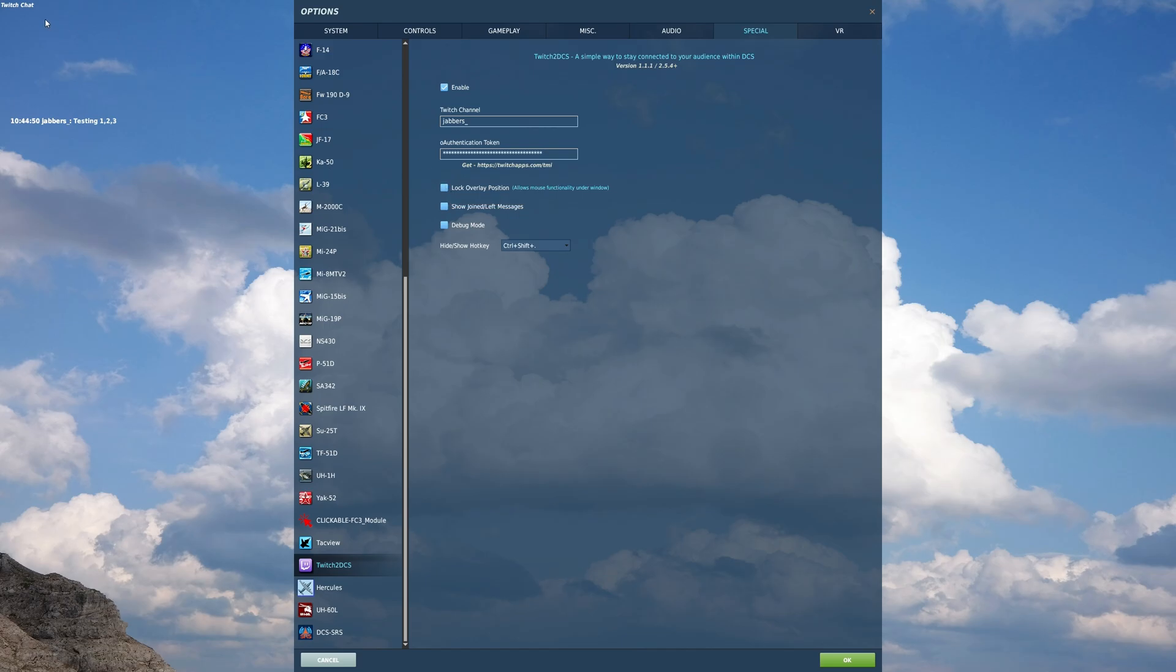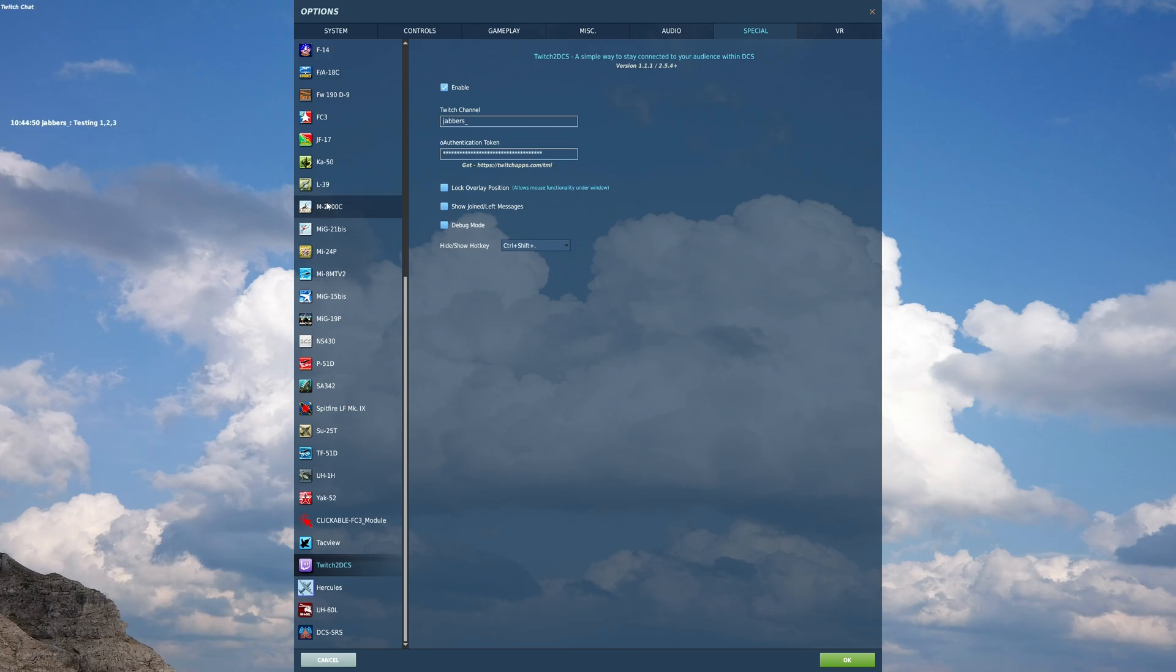If you uncheck it, you can actually move this around to wherever you want. Okay. I usually like it in the top left and then you can click lock and that allows you to click through it. So if it's in the way of something, let's say I have a switch or something and you click, it won't interact.